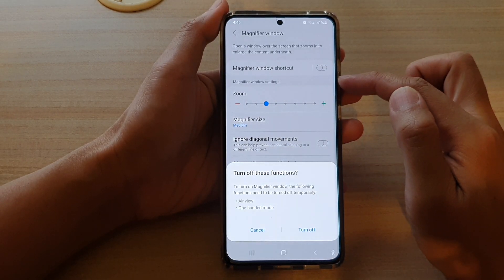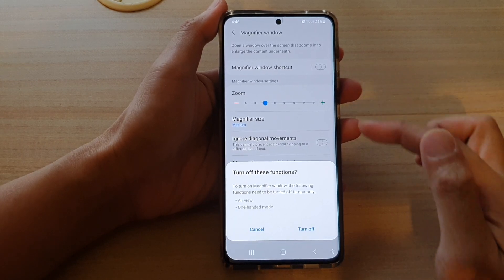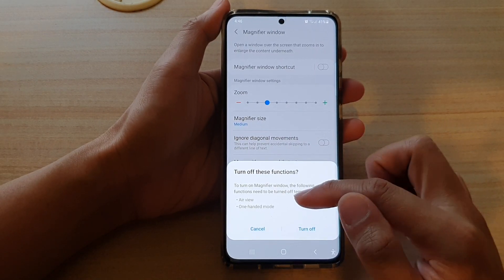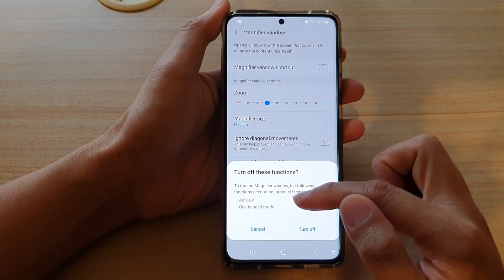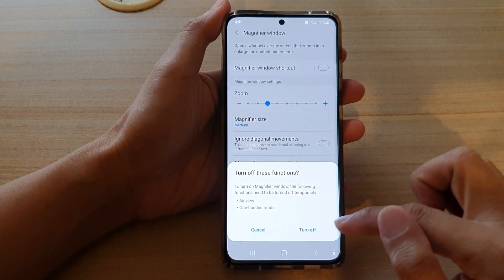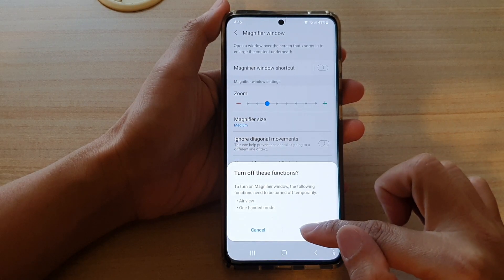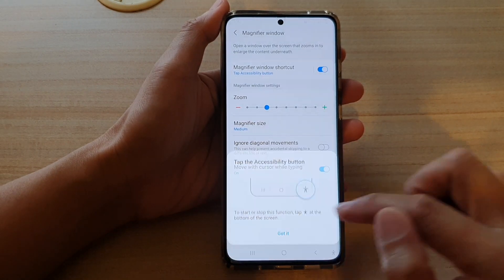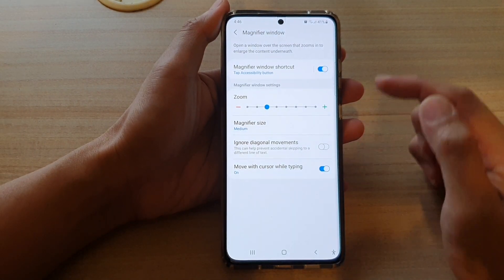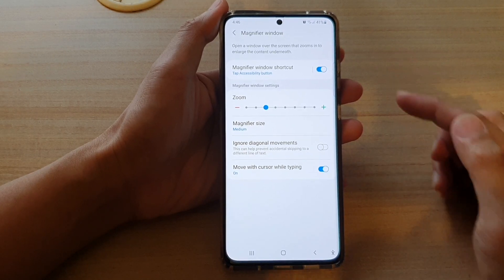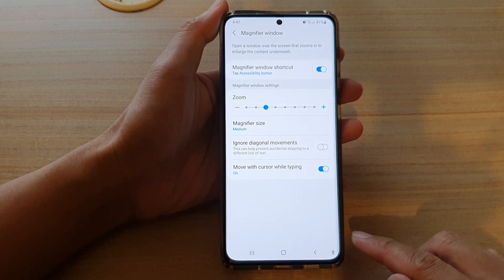Now if you turn on this feature, some features will need to be turned off, such as AirView and One-Handed Mode, so tap on the Turn Off button.